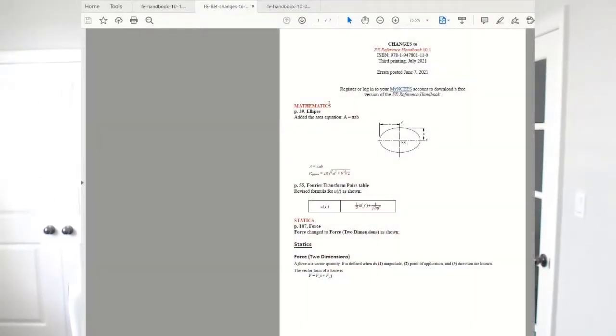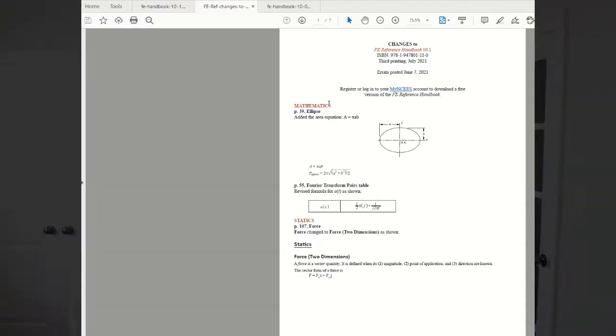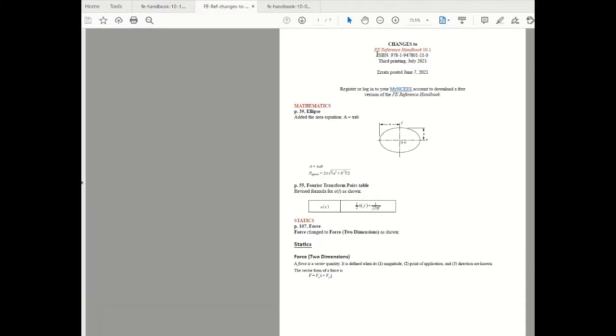So this is the document that I mentioned earlier. It can be downloaded from NCEES under the errata section and I will also include a link. So let's start with the very first page of this document. It is titled as Changes to FE Reference Handbook 10.1.